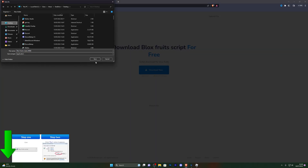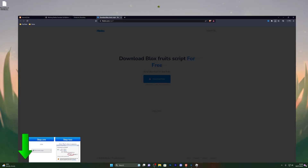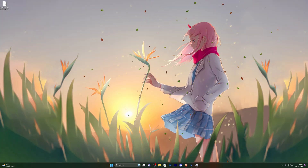Choose the destination for the download — I'm going to choose my desktop. Go ahead and click on save and then go ahead and go over to your desktop.